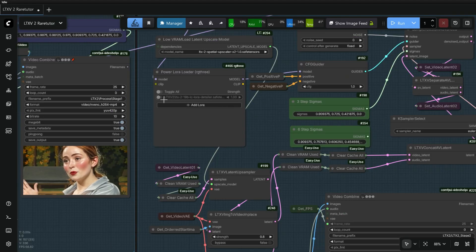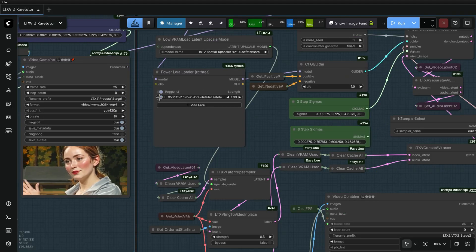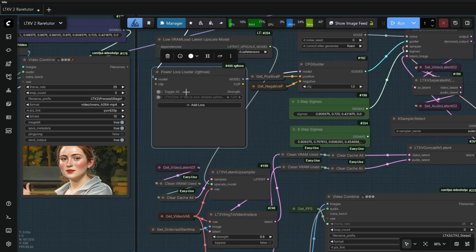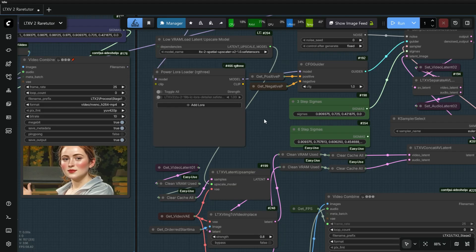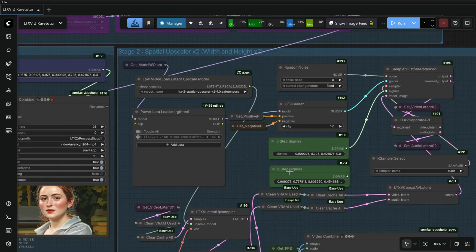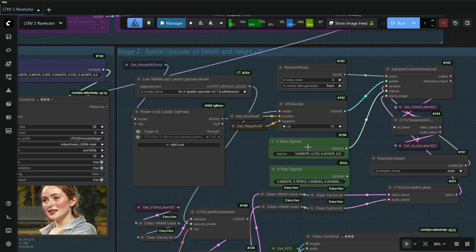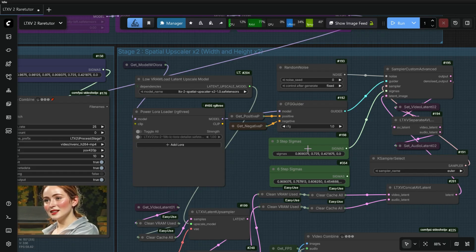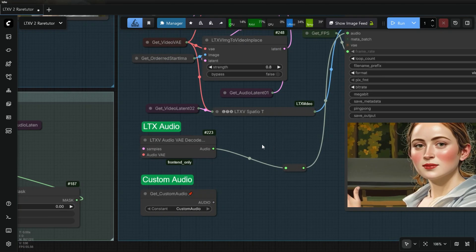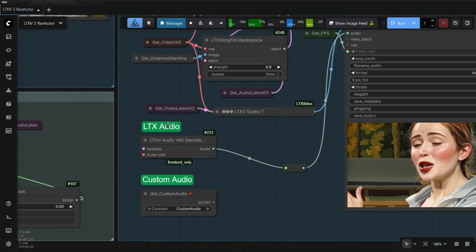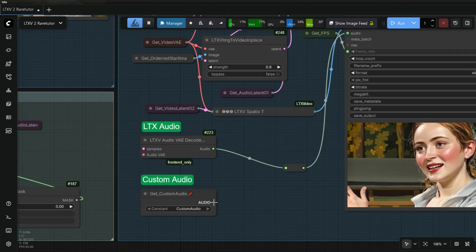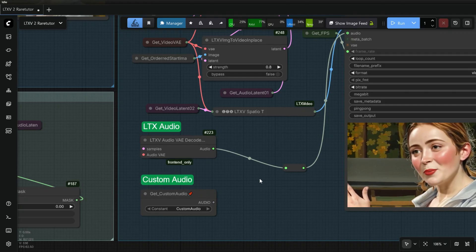Here select the Spatial Upscaler model. Here you can use the LoRas if you want. Here you can select the 3-step or 6-step Sigma node. If you are using Custom Audio, change the connection to the Custom Audio.